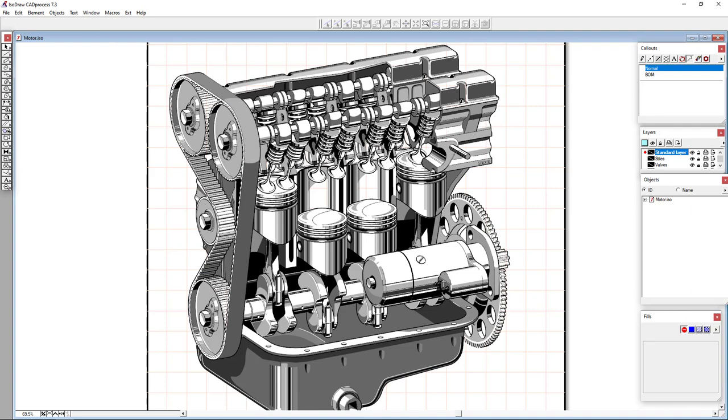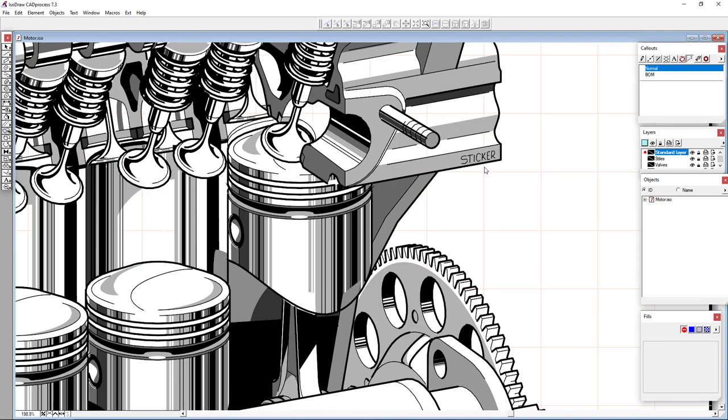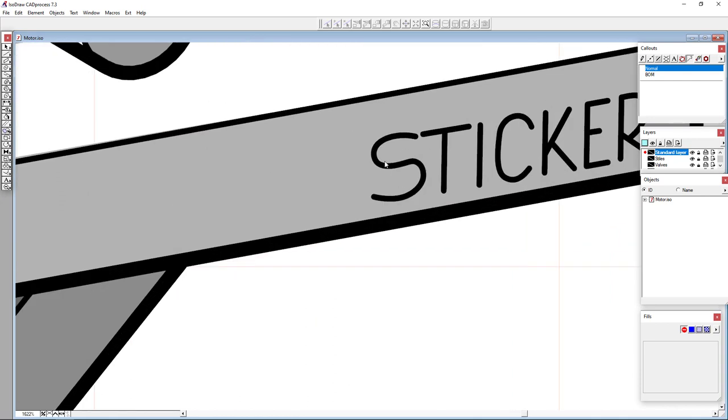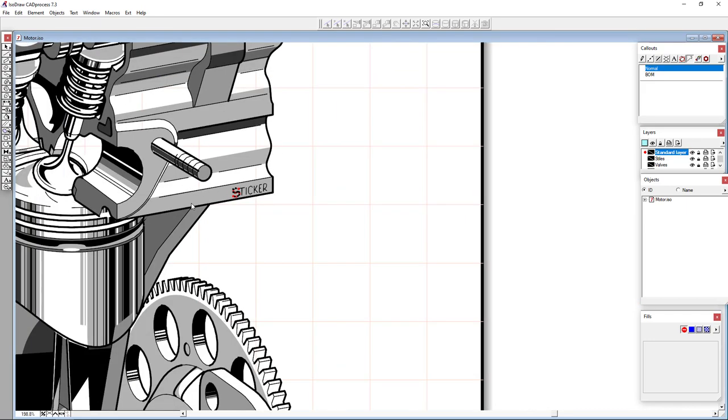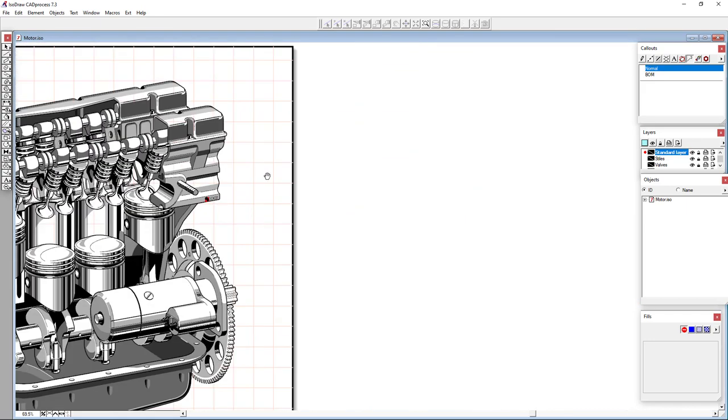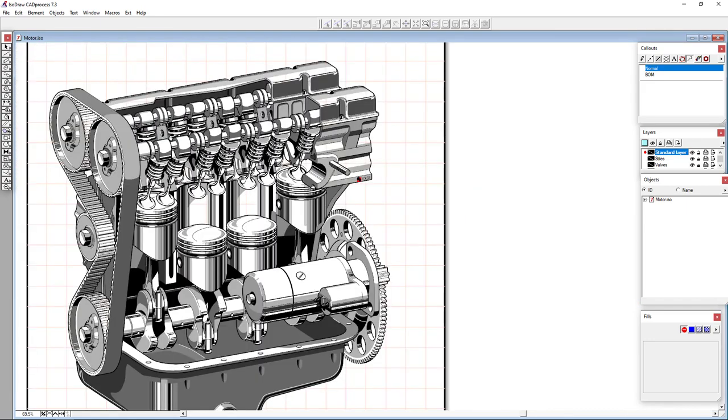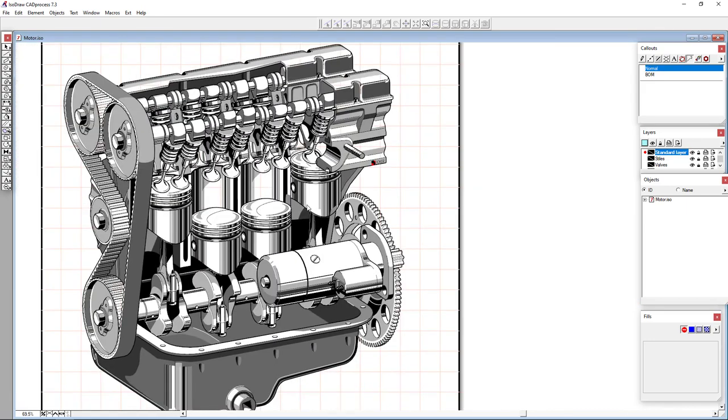But this drawing here highlights some of the capabilities. One interesting thing is, for instance, even the text here was drawn using paths and curves. ISODRAW certainly does include a text element tool, but in this example they went all out and did everything by hand.